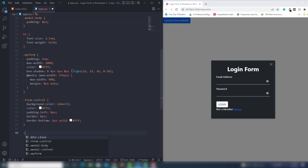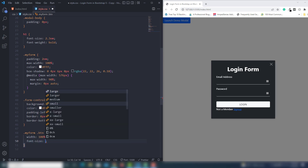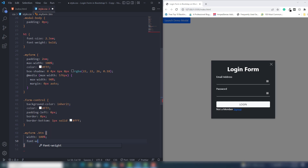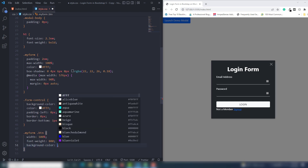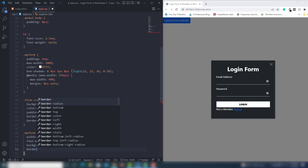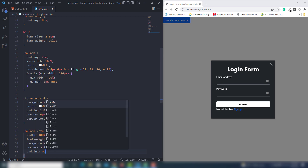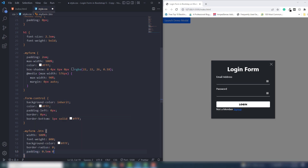Next I target 'my-form .btn' and set width to 100%, font-weight to 800, background-color to white, border-radius to 0, and padding top and bottom to 0.5em and left and right to 0. That looks perfect.